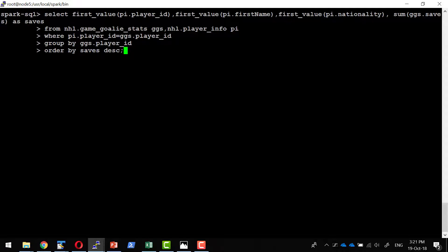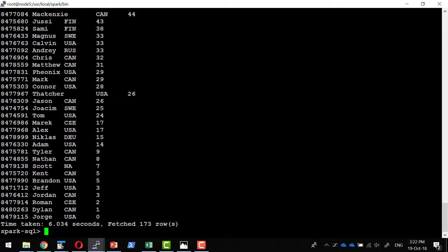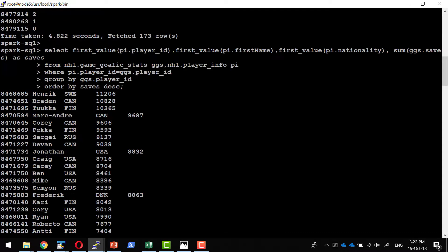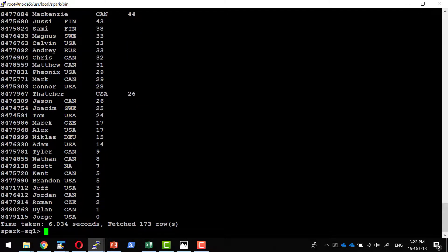Let me do another query. I am going to get the player ID, player name, nationality, and how many saves they made. I will perform a join between the goalie statistics table and the player info table, group all the data based on player ID, and get the results in descending order. We have millions of records across player info and goalie statistics, but retrieval will be much faster since the data is available in memory.